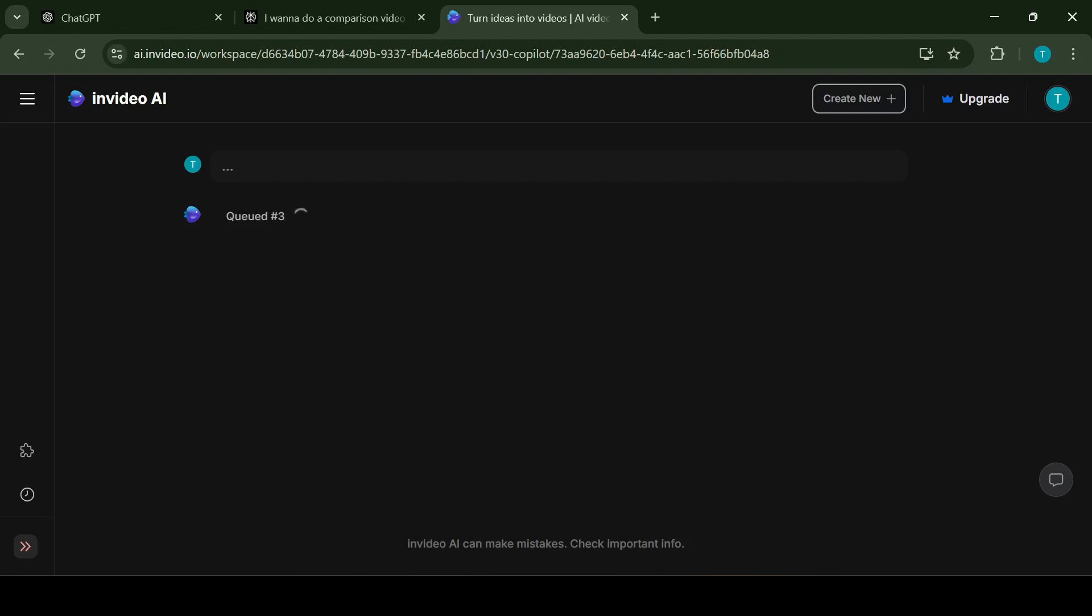What is InVideo AI good for? Firstly ease of use. Perfect for beginners with no prior video editing experience. Simplifies video creation with options like use your own script or generate video from topic or prompt.